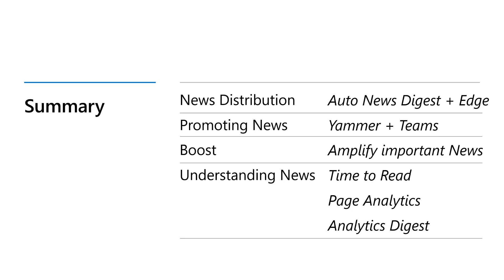And finally, we talked a lot about news analytics and understanding your news reach. So that's the time to read, understanding how long it's going to take someone to actually consume a news post. It's also page analytics. So understanding, hey, how are pages performing beyond what's there already today to the file card. And finally, the analytics digest where we'll be sent where you'll receive a digest on your news post and you can see how it's performing along with it with helpful hints on action you can take to make it show up in other in more places.